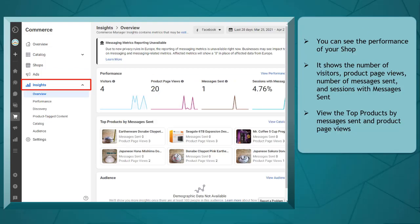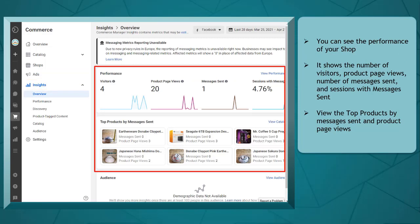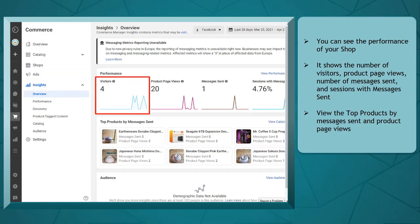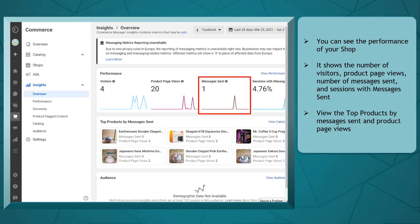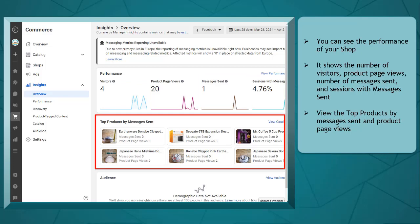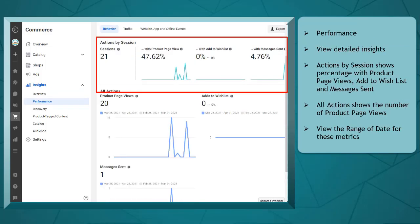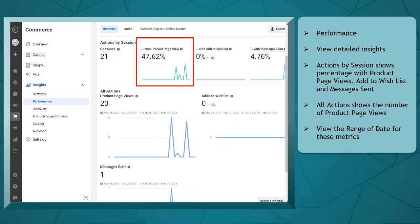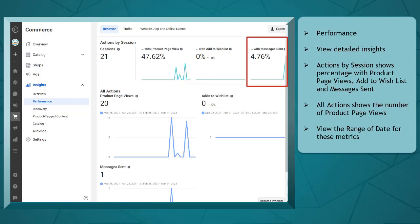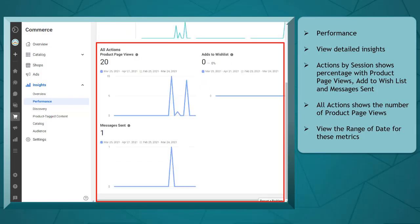Under insights, you can see the performance of your shop, showing the number of visitors, product page views, the number of messages sent, and sessions with messages sent. You can view the top products by a message sent and the number of product pages too. Under performance, you can view detailed insights, such as actions by session, and it shows the percentage with product page views, add to wish list, and messages sent.